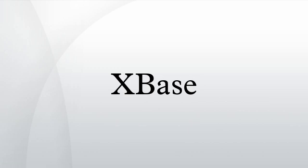One effect of this action was to cause the clone vendors to avoid using the term D-Base, a trademark term held by Ashton Tate. This gave rise to the creation of the generic term X-Base, meaning D-Base or D-Base-like.